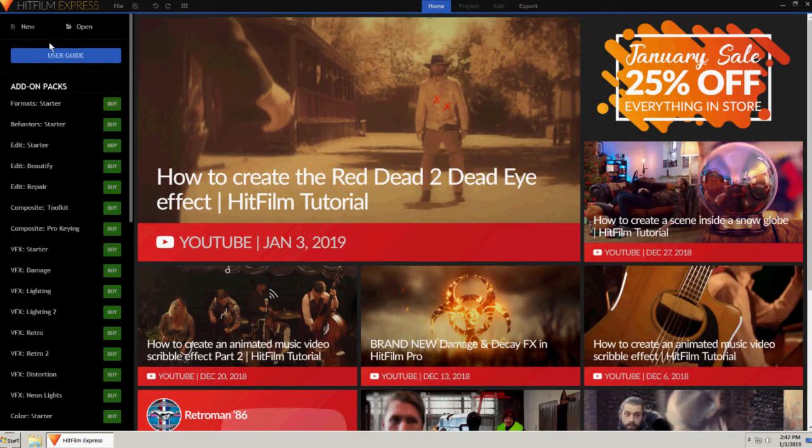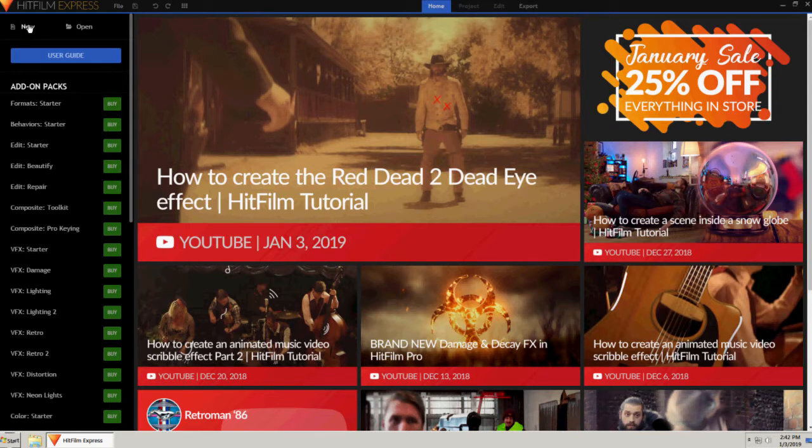The program is now ready for use. Click Open to reopen an existing HitFilm project or click New to create a new project.